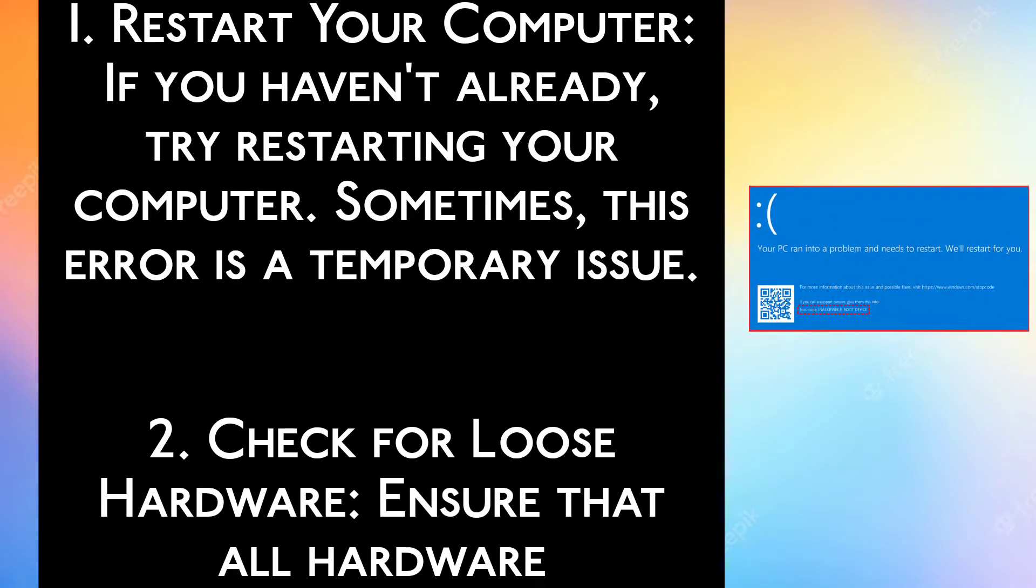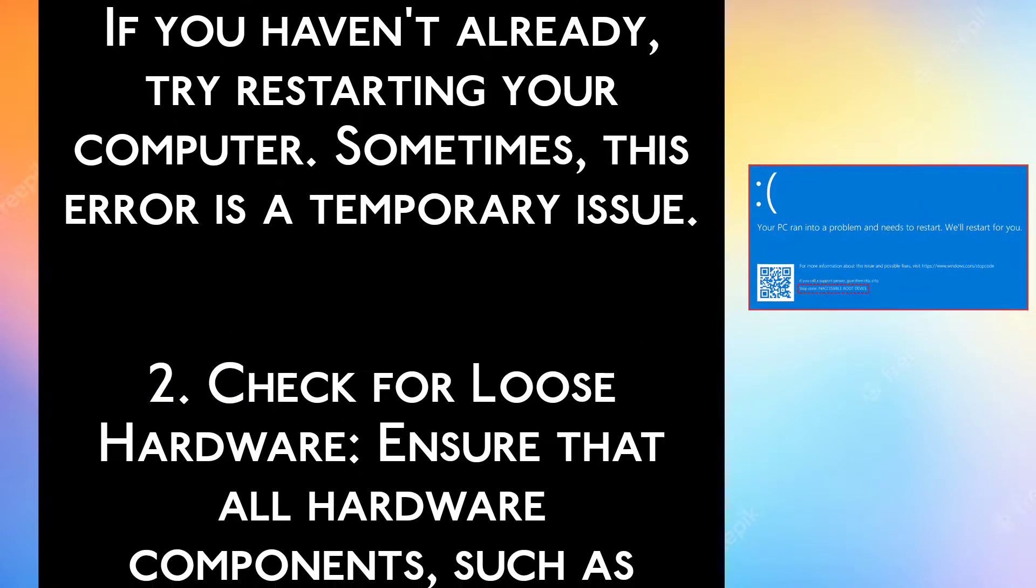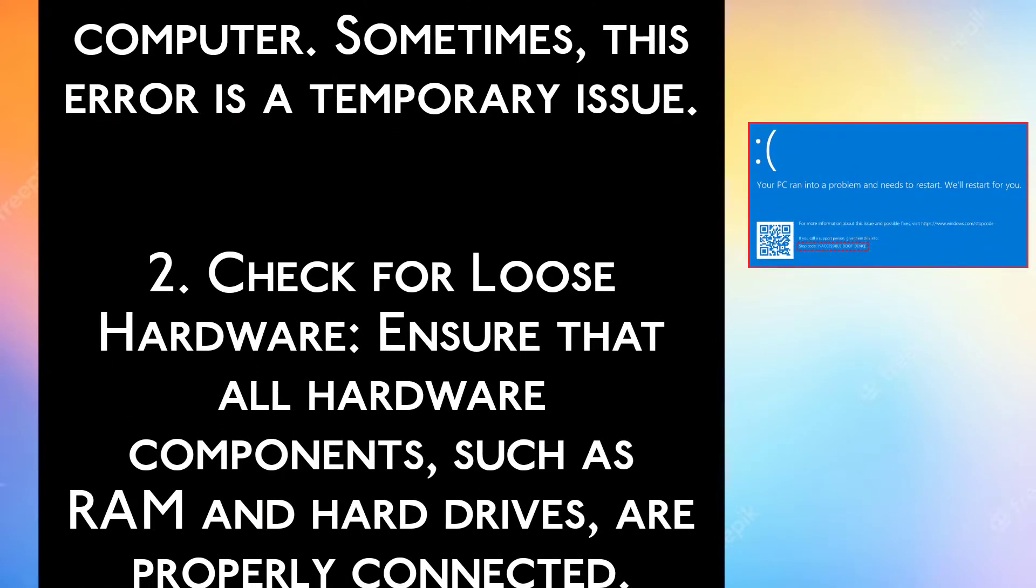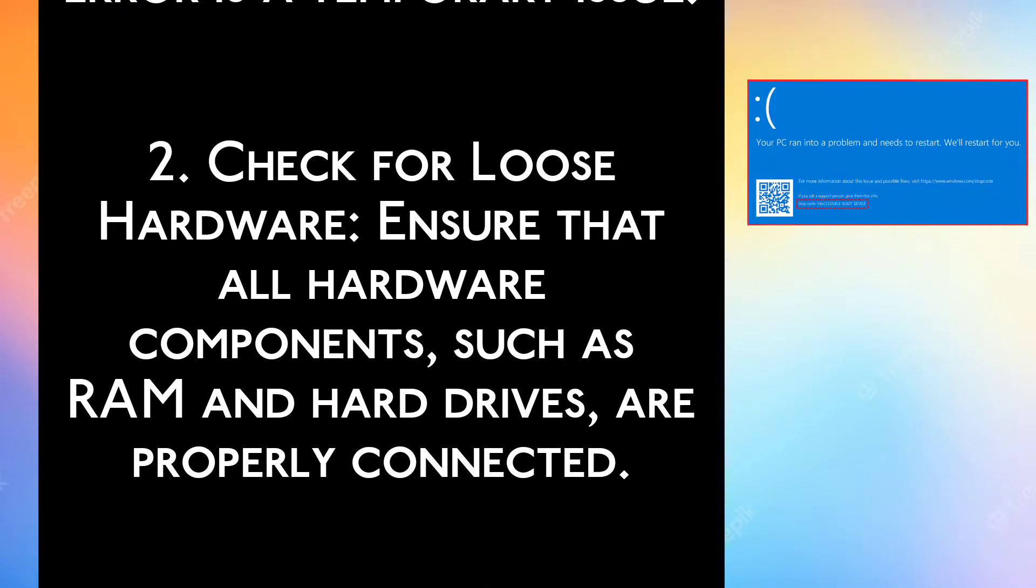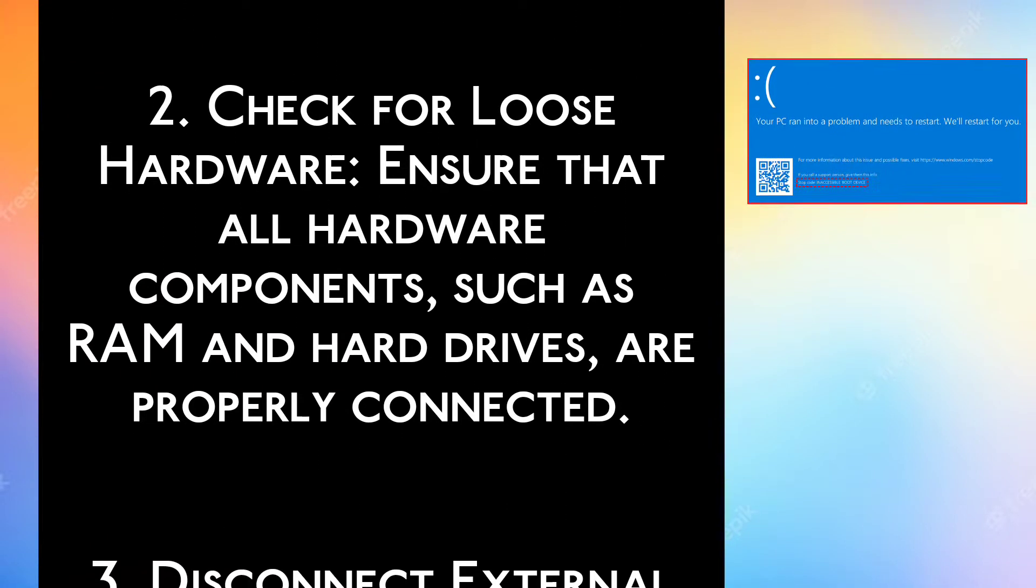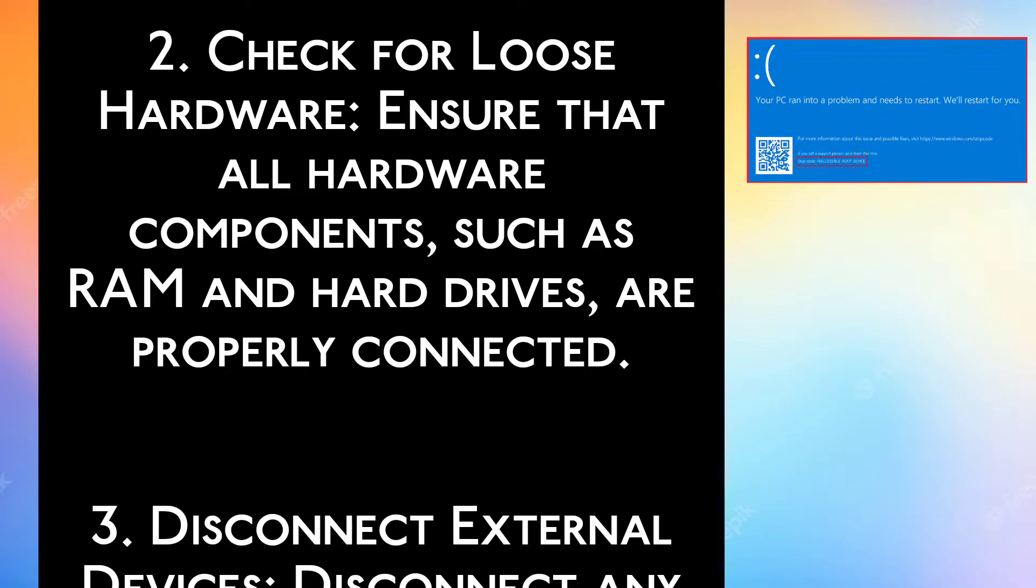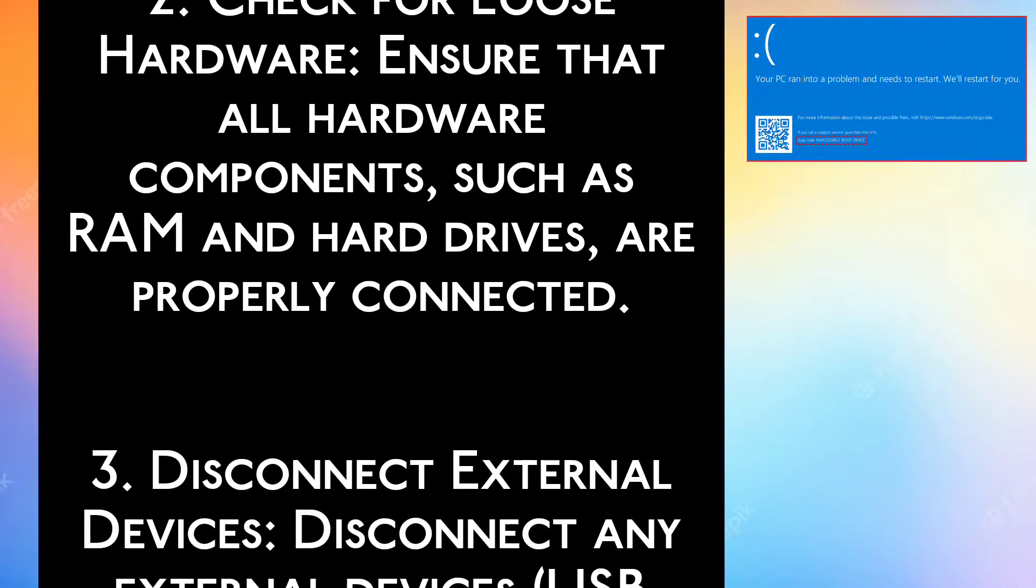Step 2: Check for loose hardware. Ensure that all hardware components such as RAM and hard drives are properly connected.